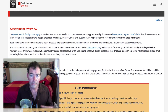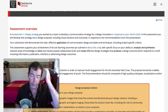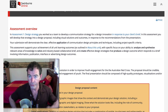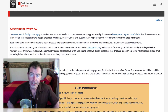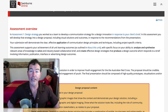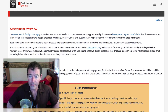But they're not actually being constructed. For example, you're not going to build the website that you might propose to the Australian Red Cross — the rebranded, youth-based website. You are to create prototypes, mock-ups, visualisations. Your submission will demonstrate the clear, effective application of communication design principles and techniques, including project-specific criteria.